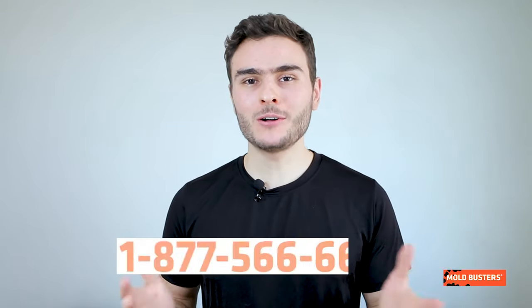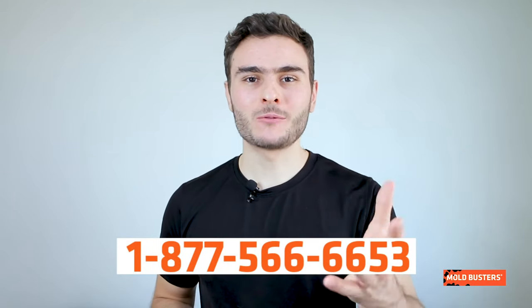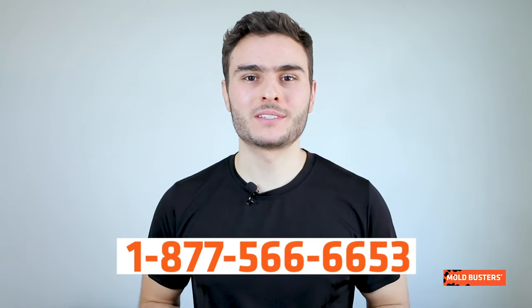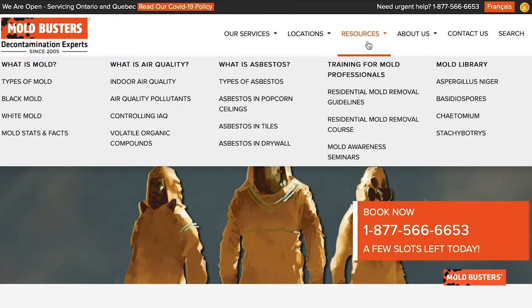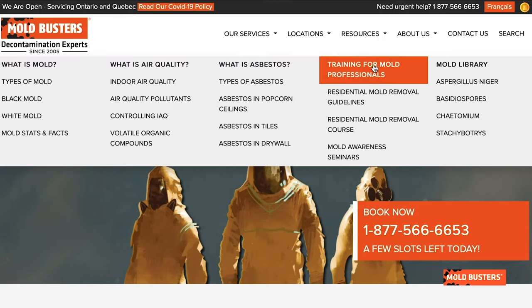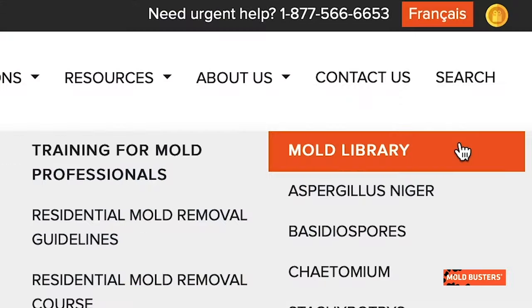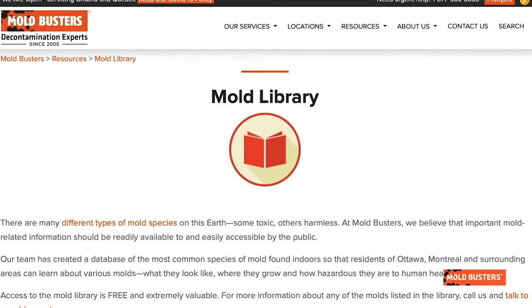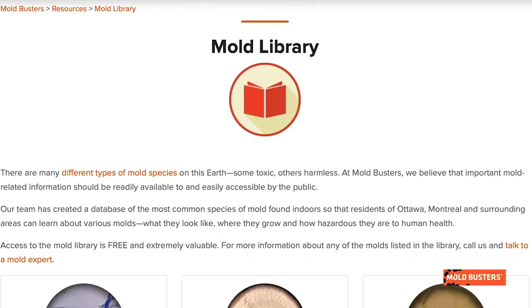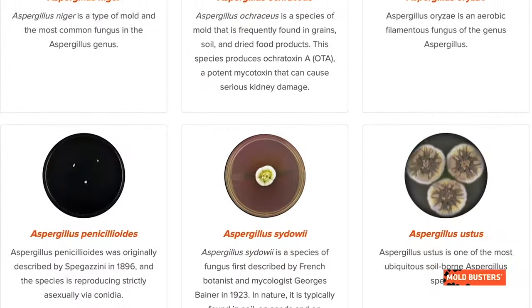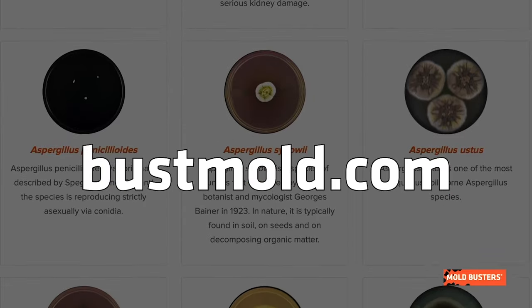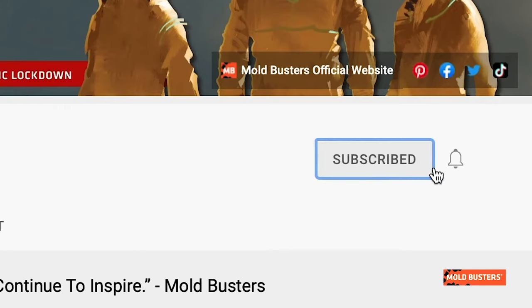If you suspect having a mold problem, call Mold Busters and we will take care of it. To become an expert in identifying mold in your home and if you want to learn more about molds and other fungi, check our mold library on bossmold.com and subscribe to our channel. Thank you.